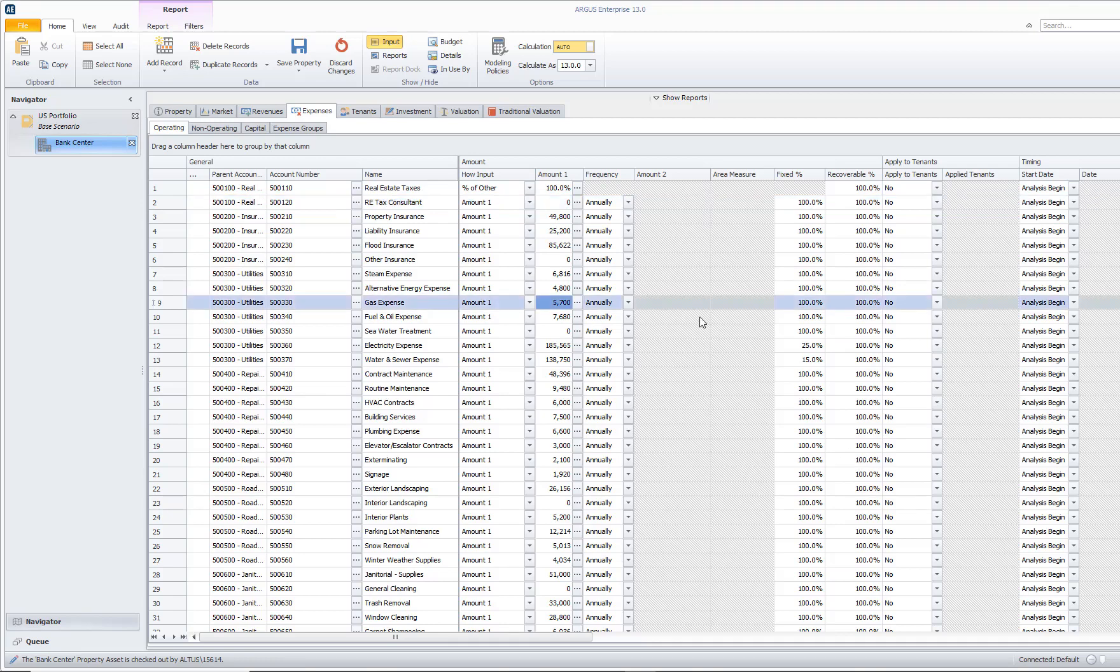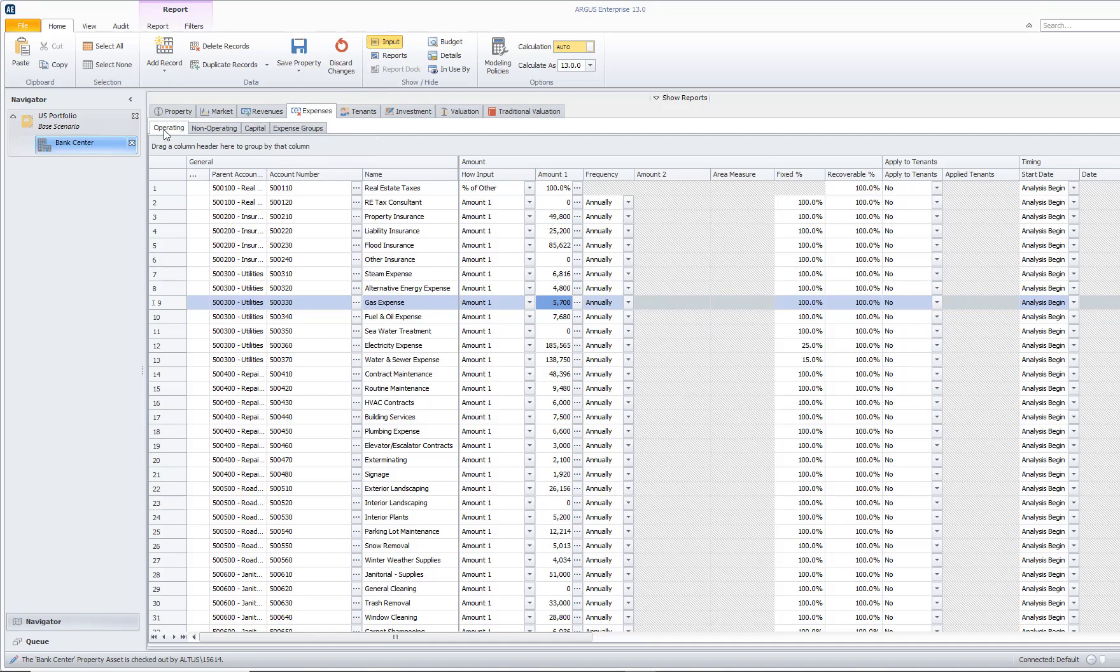Once we are in Argus Enterprise, let's take a look at those operating expenses. I currently already have a property open, and I'm in my Expenses Parent tab, Operating sub tab.